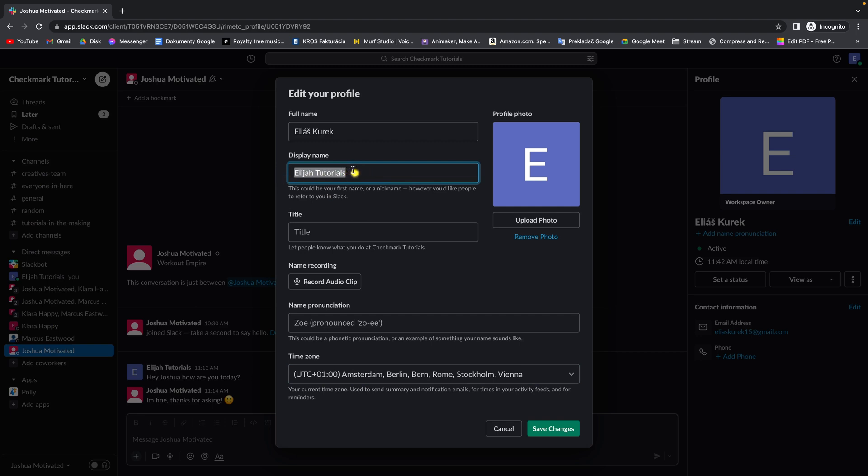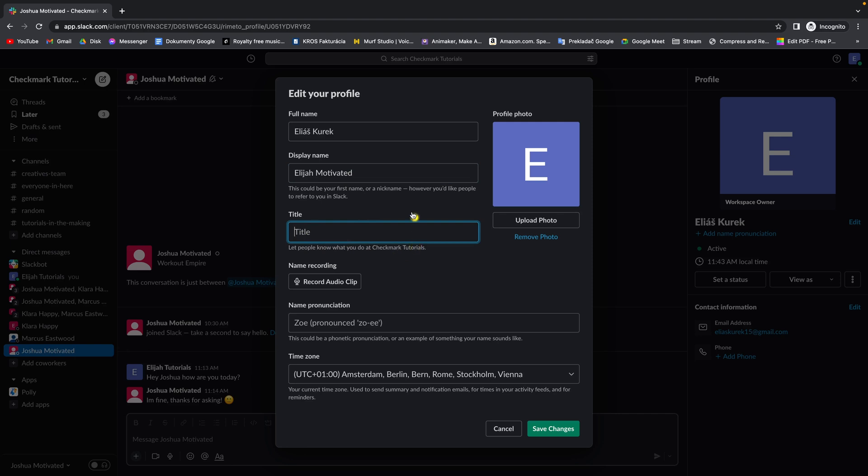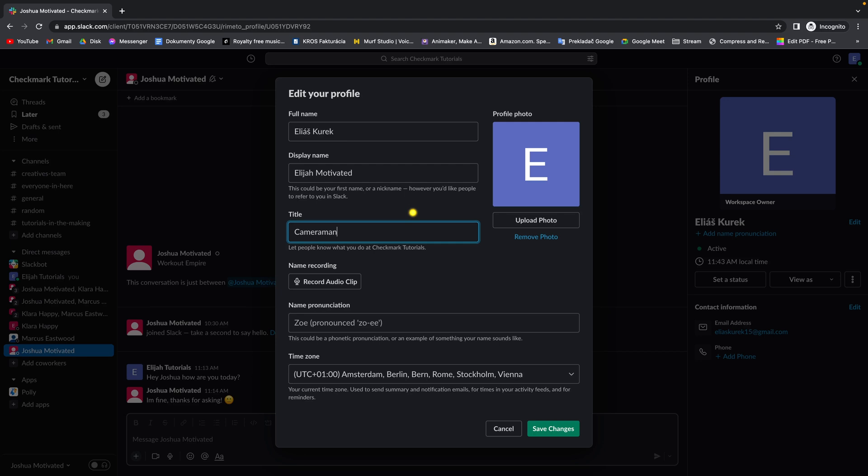So let's say I want to change it to... And then you can also add a title. So let people know what you do at Checkmark Tutorial. You can add your title so people know what you do. So this is how you change your name.